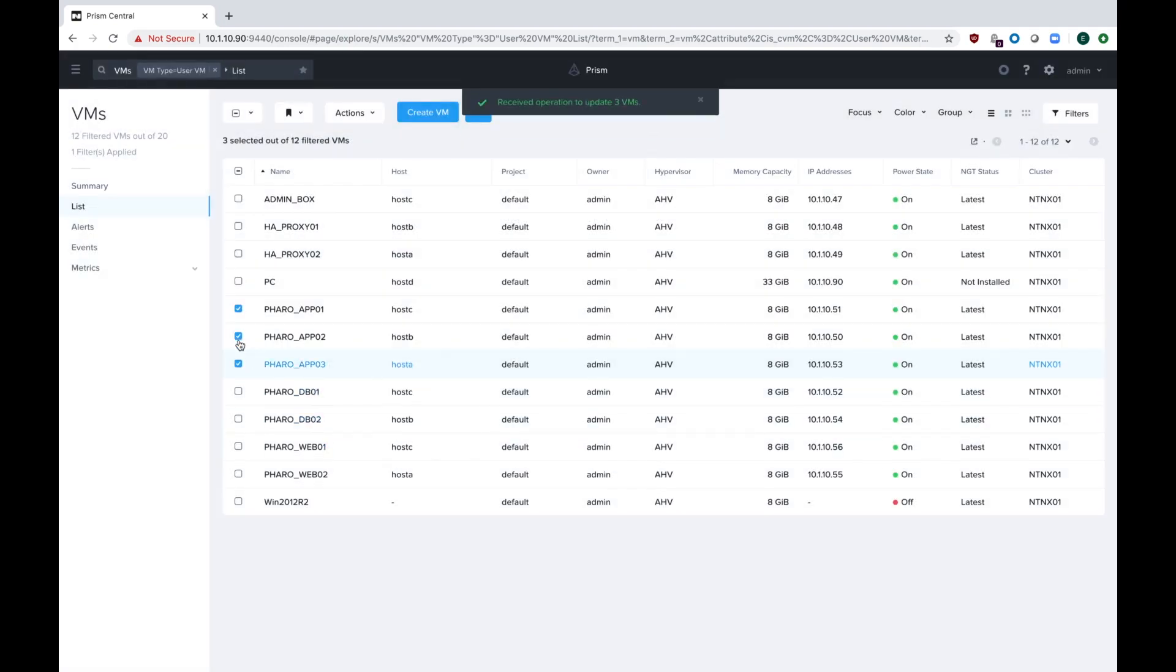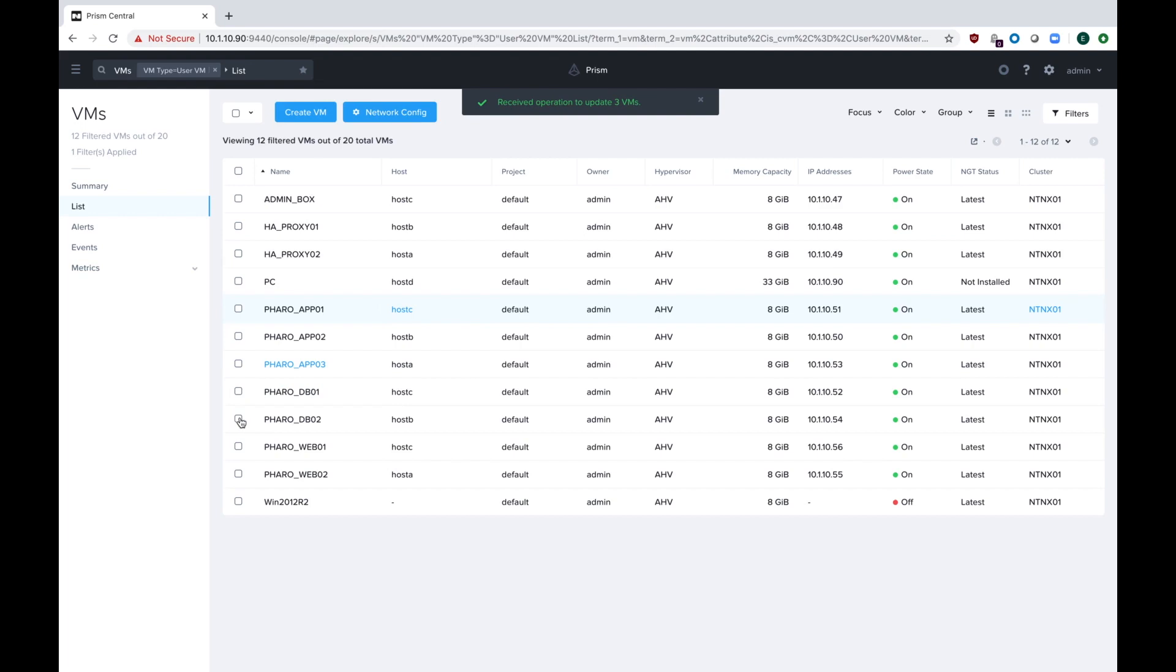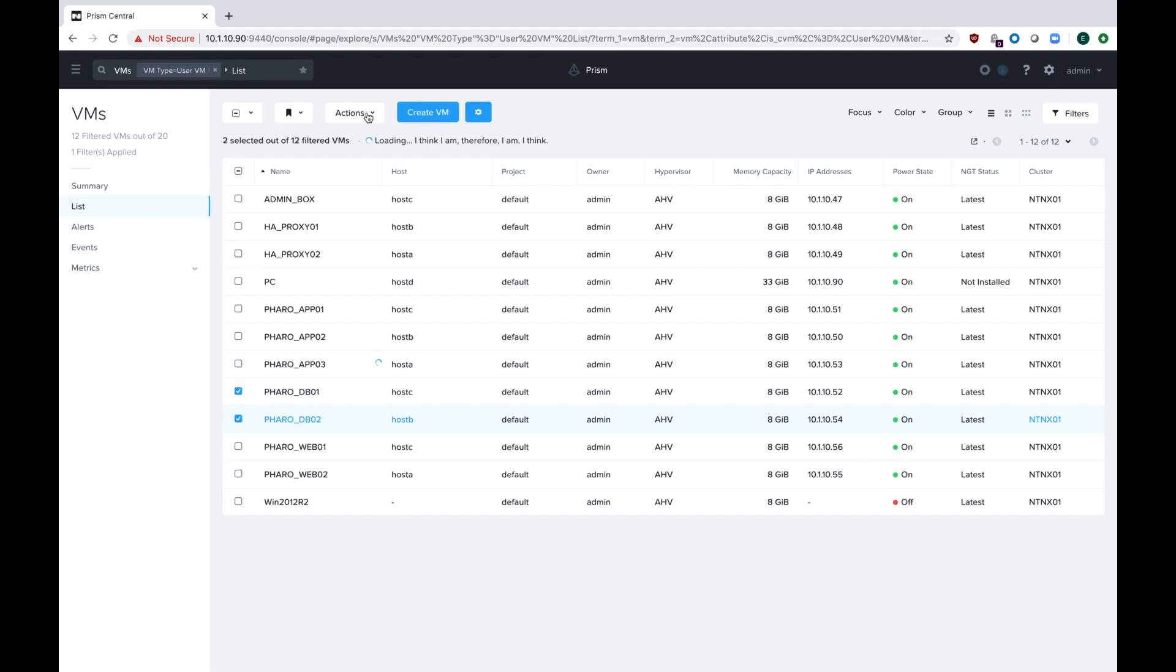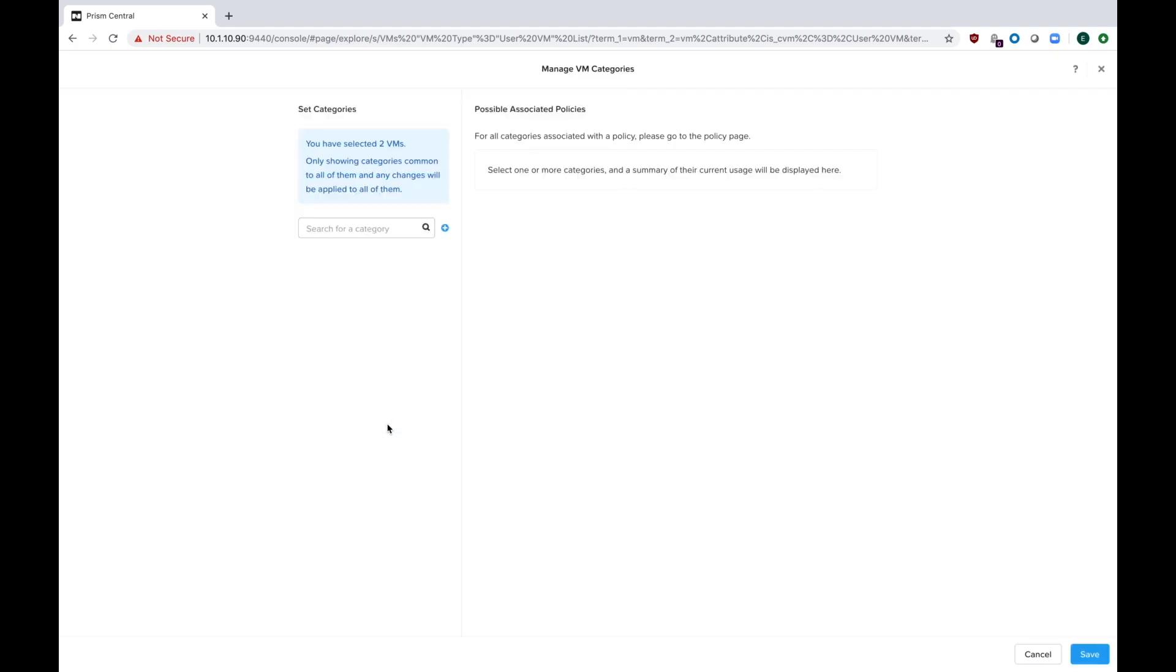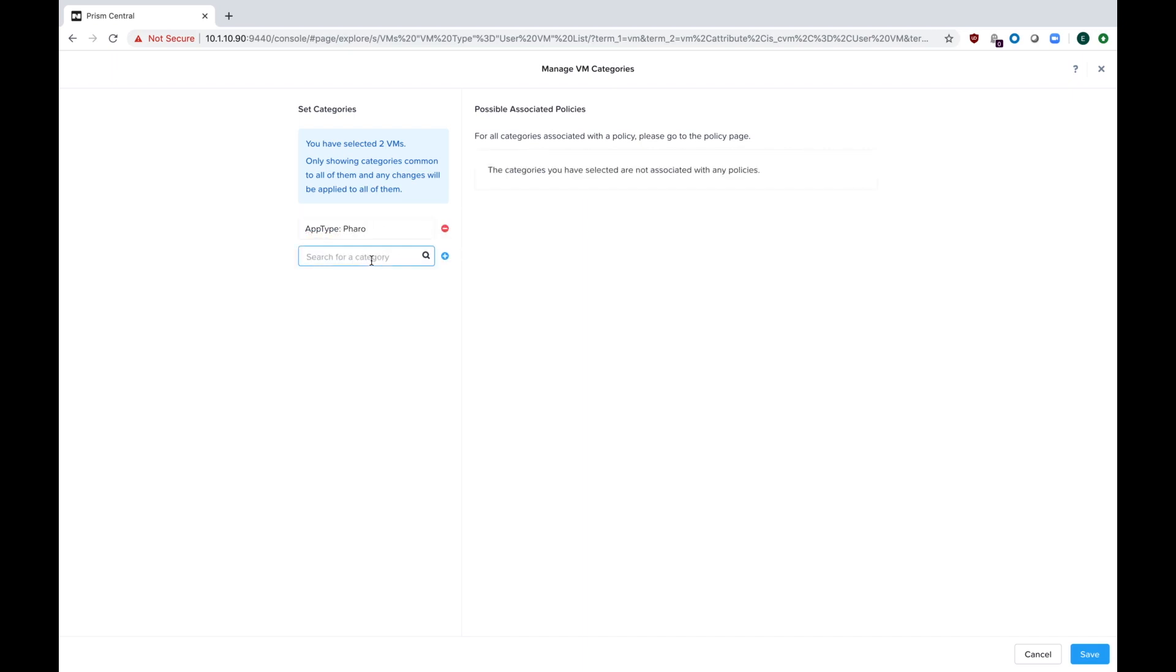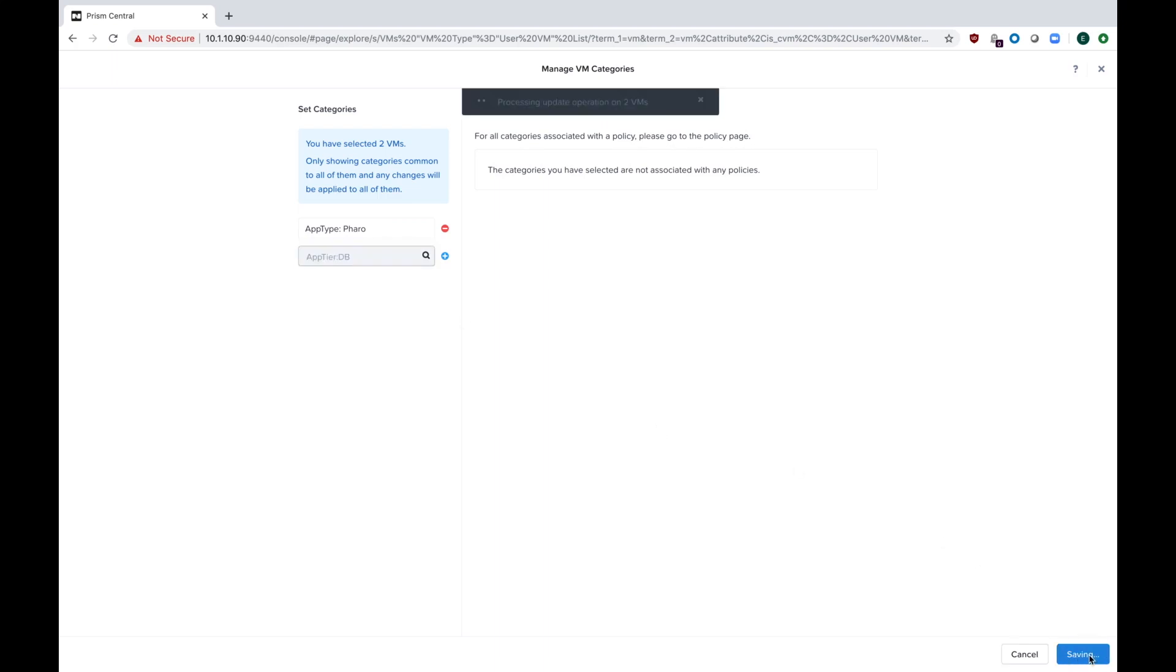And this is where you could also assign categories for things like environment. So if it was going to also be categorized as prod or pre-prod, you could do that here. So again, remember just to check your VMs, go to actions, and then go down to manage categories and just type in the names of the categories you want. If you're not sure what your names are, you can actually just type in like app type or app tier and it'll list all the ones that are available for you. And again, just hit save.